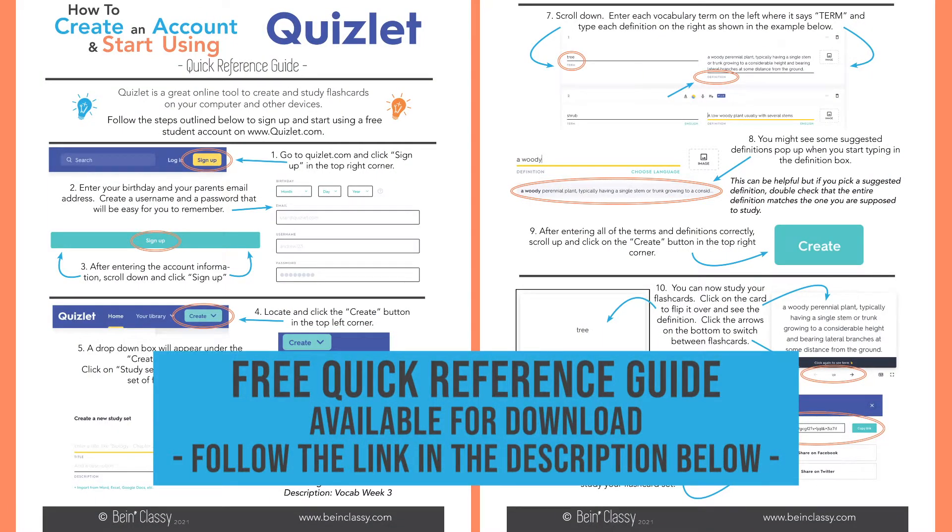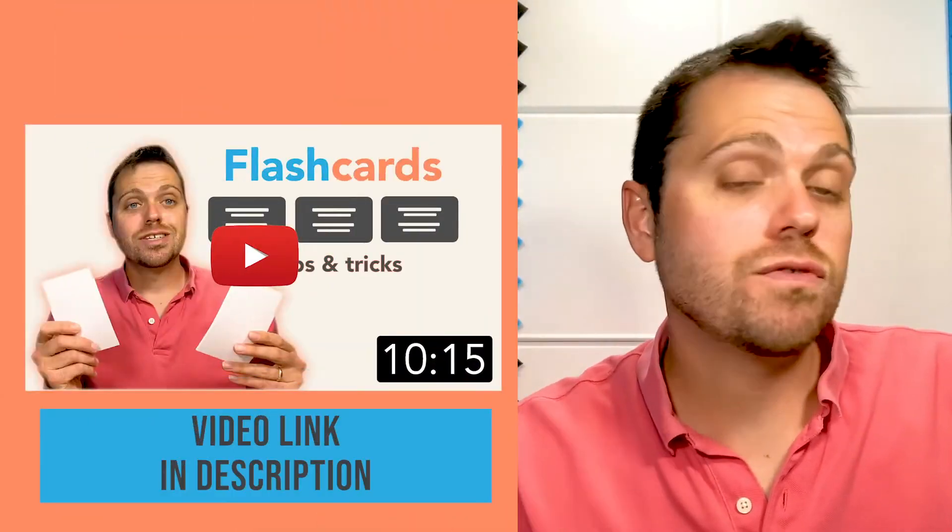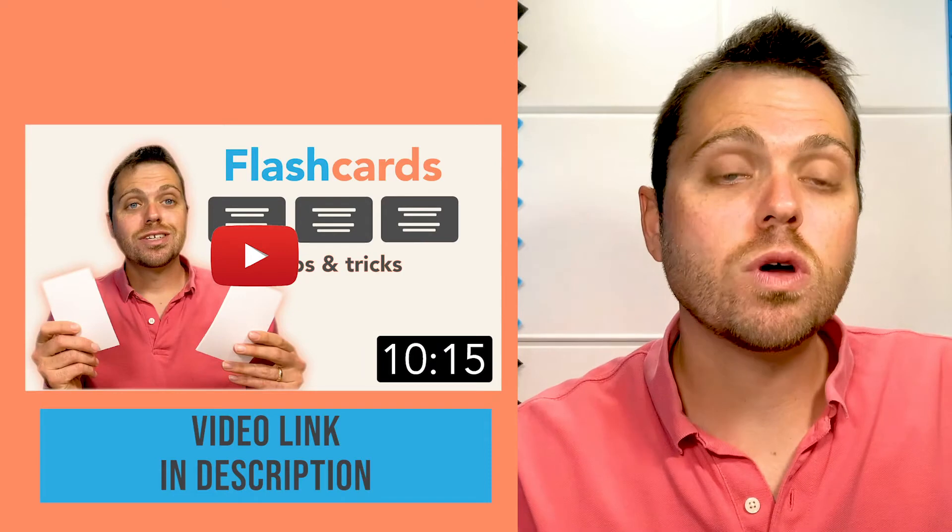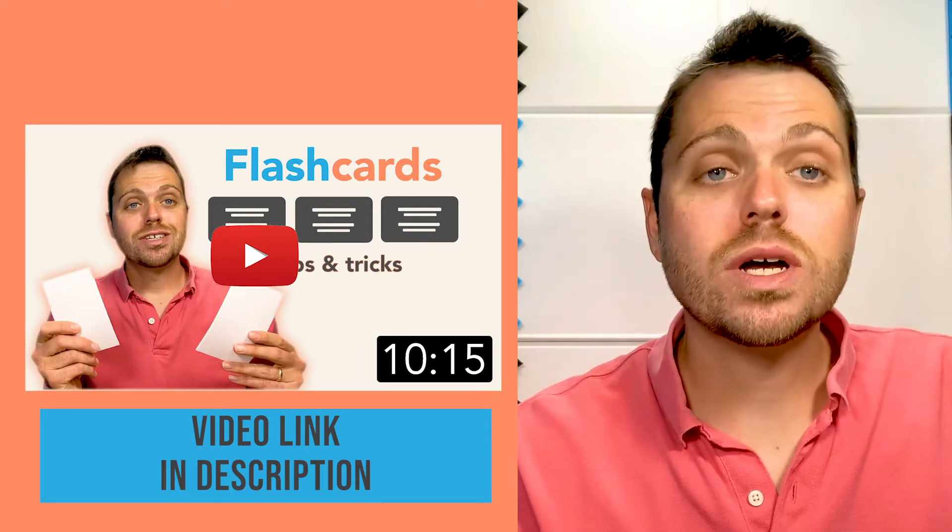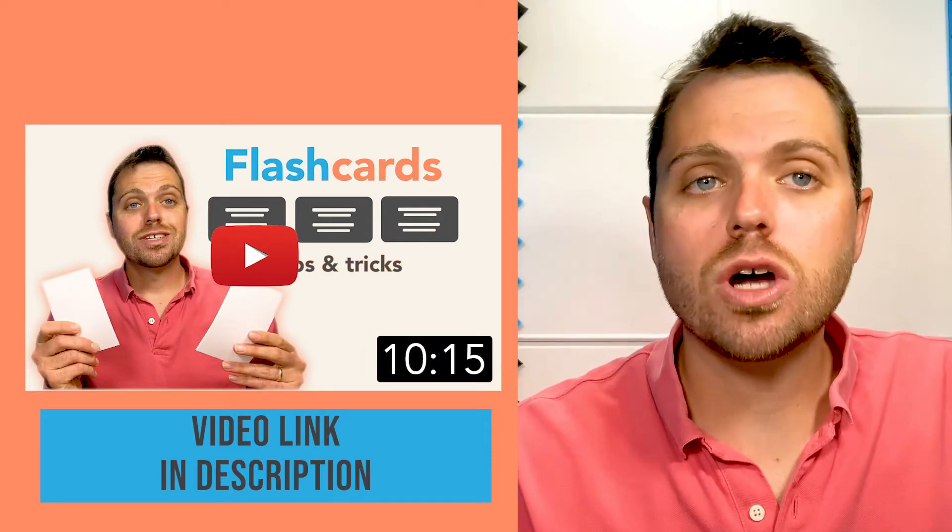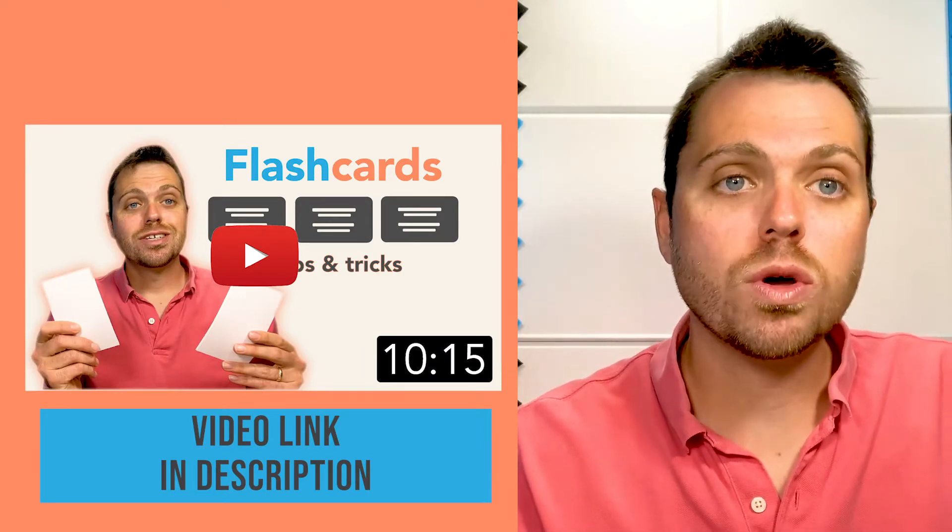You can download a free reference guide on getting started with Quizlet for students by clicking the link in the description below. Also in the description you can find a link to our other video we did on flashcards that broke down different ways you can use flashcards to help with more than just memorizing by breaking down categories and using physical space. So check that video out as well.